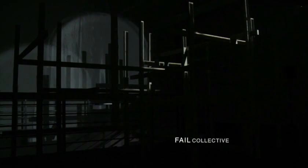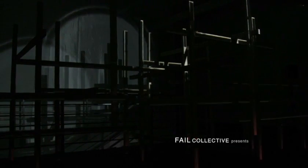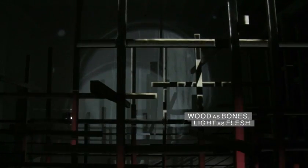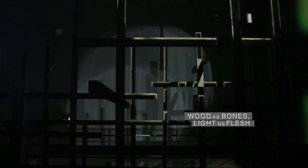And this is another project similar where we started from an idea of creating sculpture. It's a collective of mine called FAIL. It was shown at the last mapping festival. And it's called Wood is Bones, Flesh is Light.